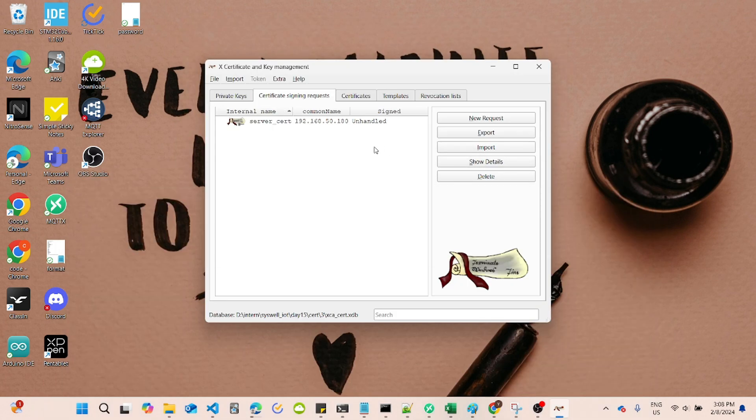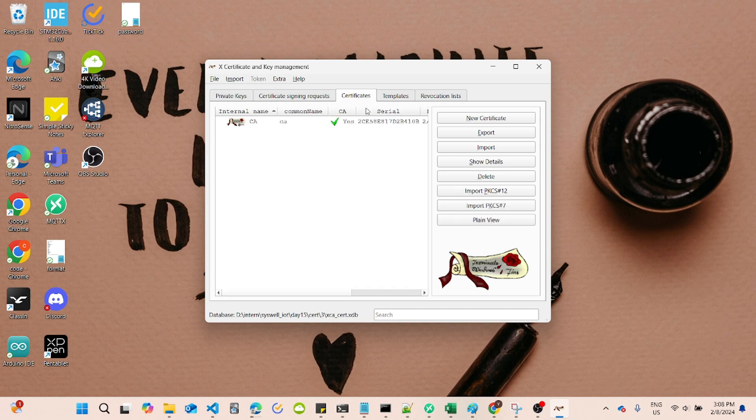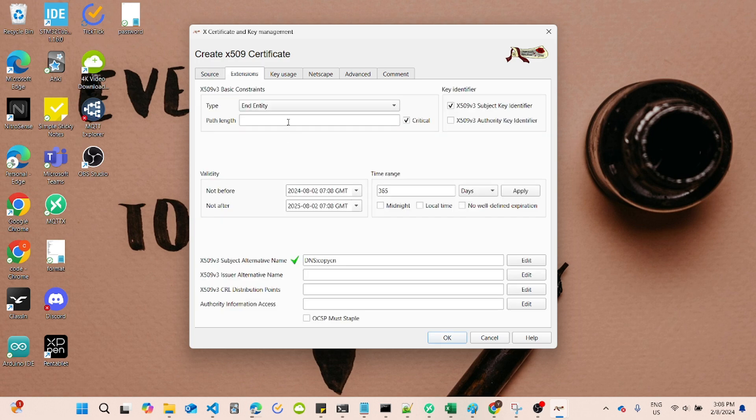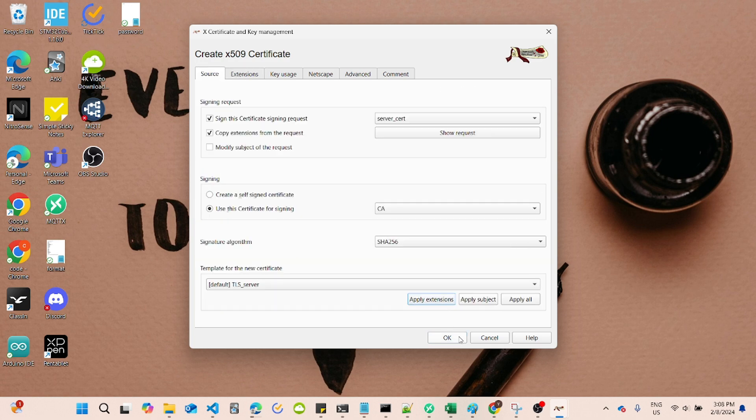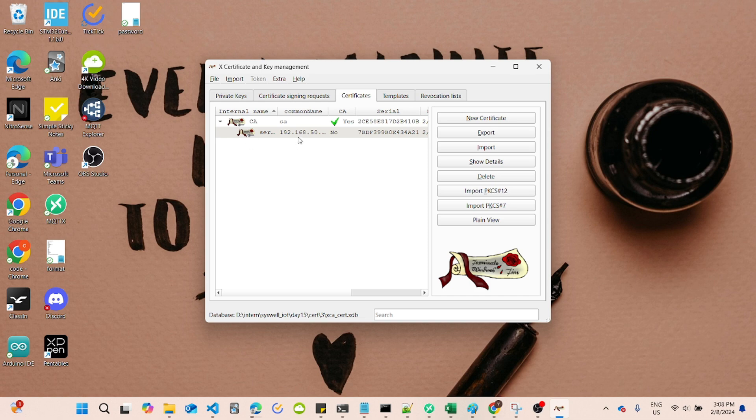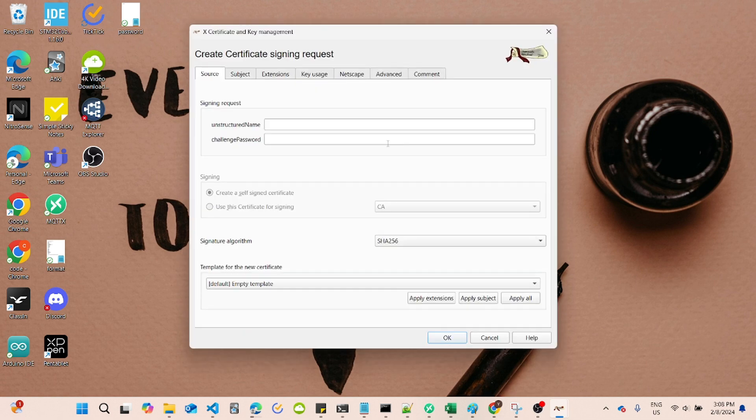Now, go back to the Certificate, choose New Certificate, and select Sign this Certificate request with the CA certificate created. The Server Certificate is signed by the CA and includes the broker's public key, which is used to establish a secure TLS connection.